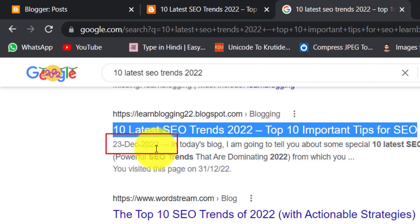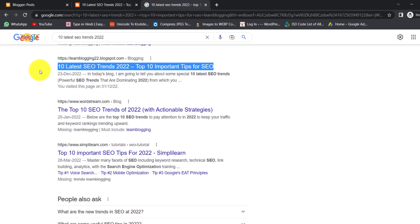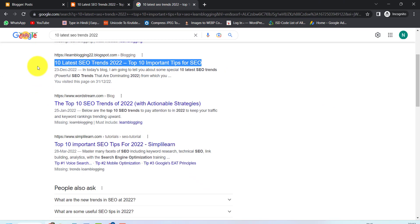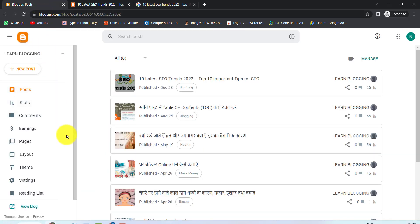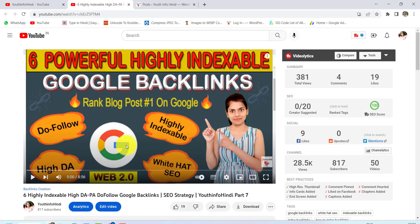23rd December 2022. I am going to tell you how to index your backlinks, which platform to use and which way you can index your backlinks. Let's start this video.